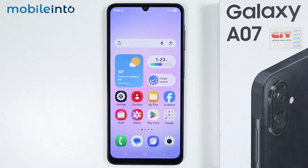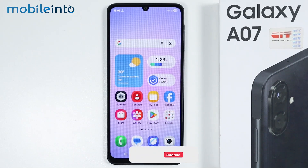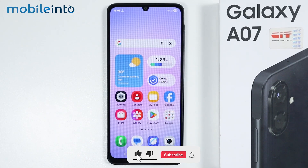Hey, what's up guys? In this video, we will see how to download and install Good Lock on the Samsung Galaxy A07.